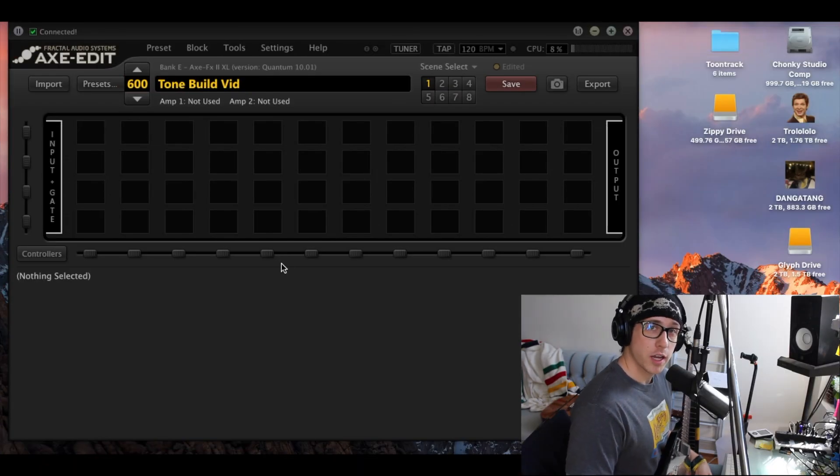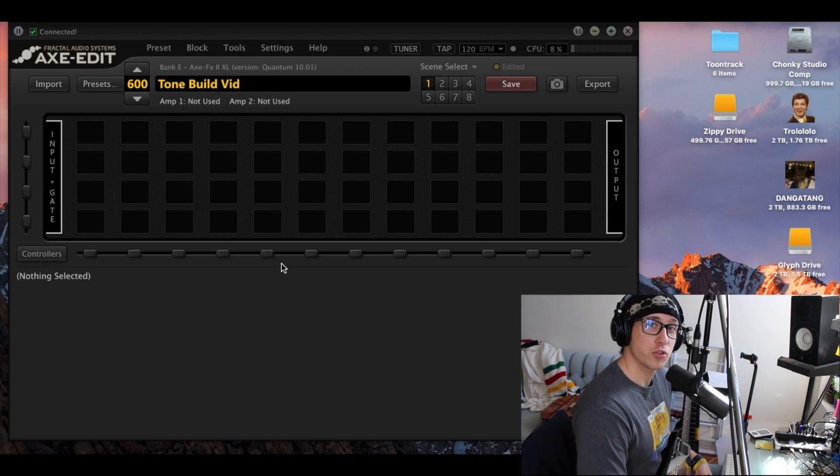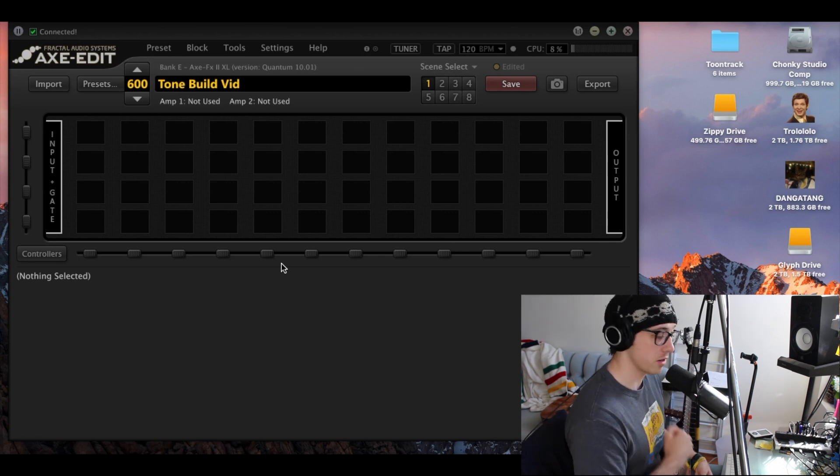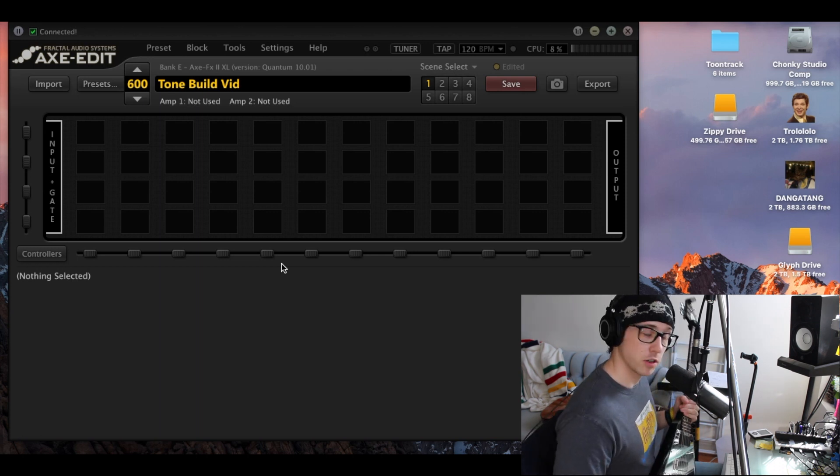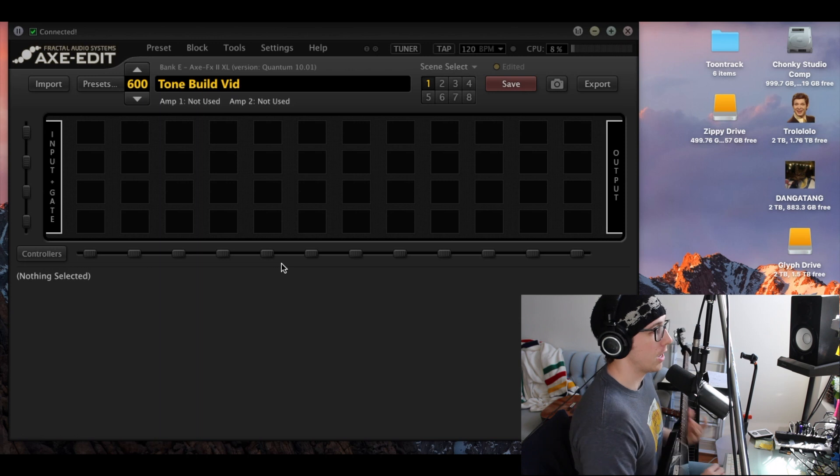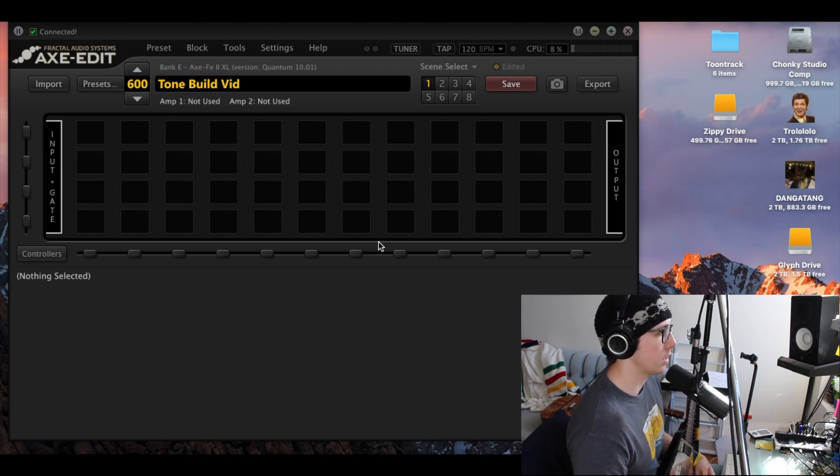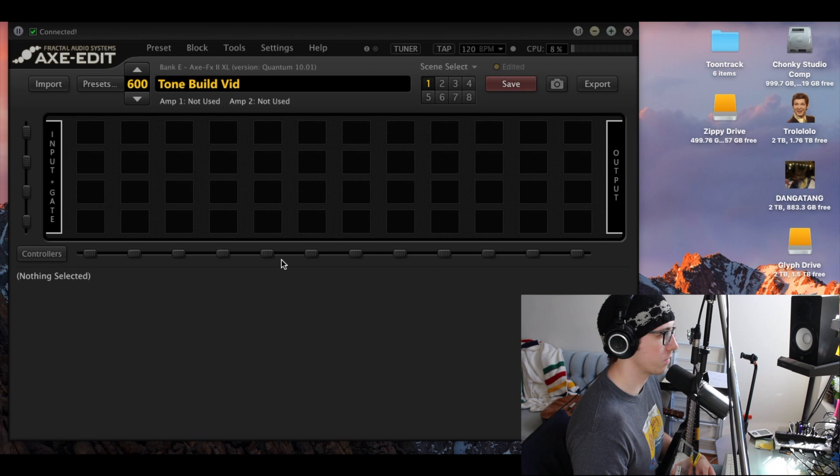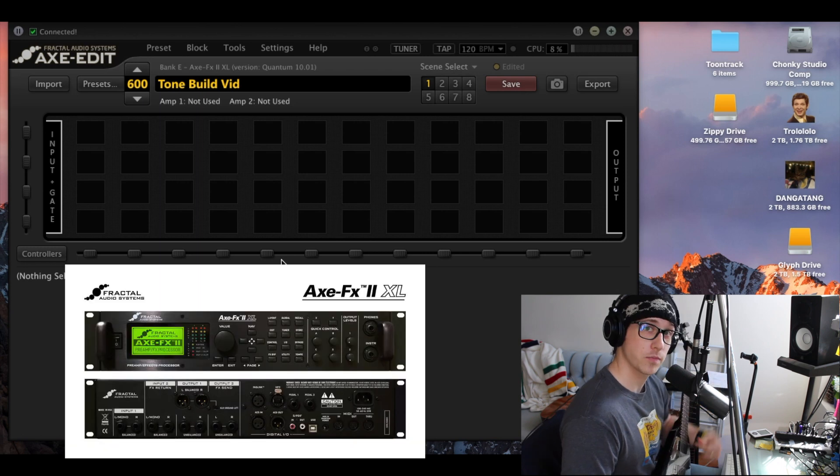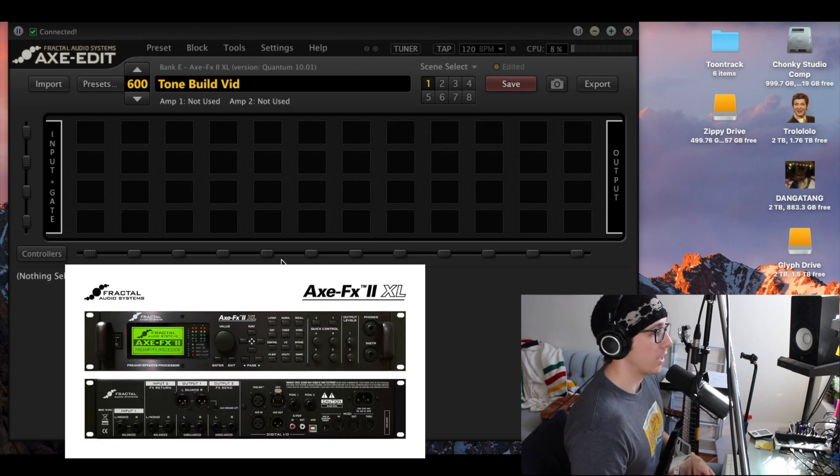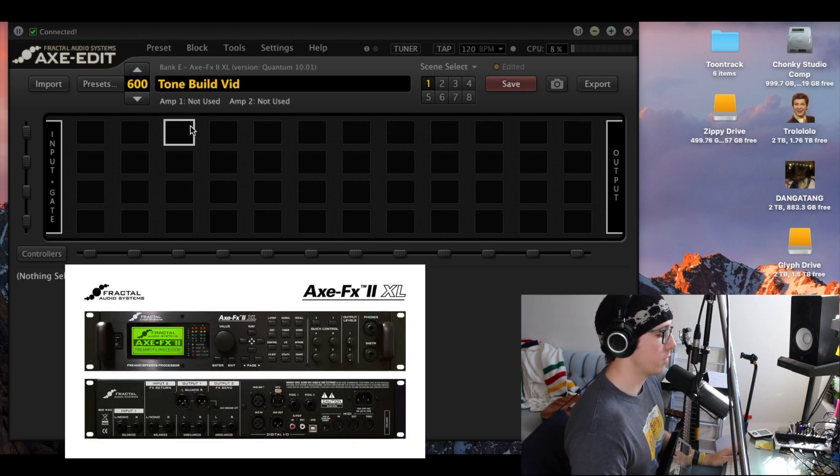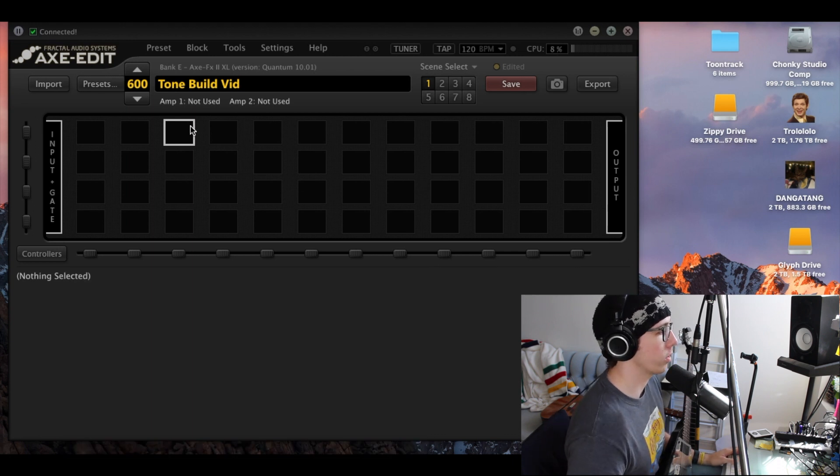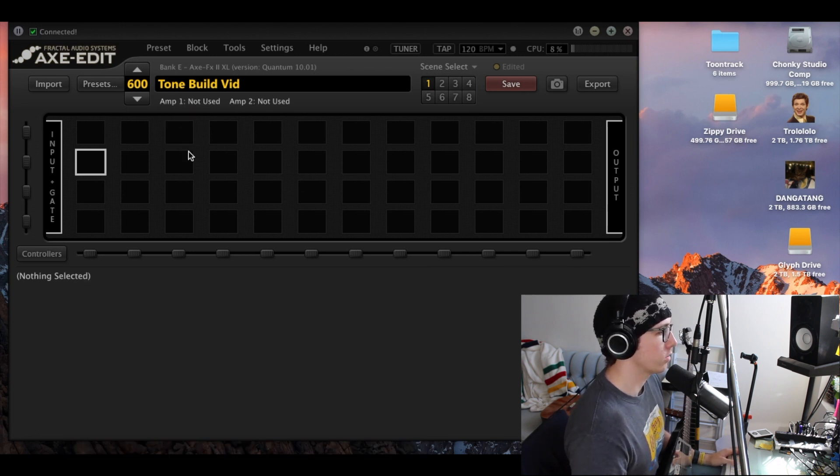Hey everyone, today we're going to look at building a pretty sweet distortion tone in our Axe FX here. I've got my V already, and as you can see on your screen, this is Axe Edit, the editing software for the Axe FX. The actual unit looks like this, and you can edit on the screen of it, but this is much easier and much prettier, so we're going to do that.